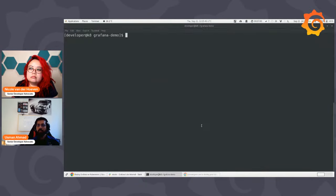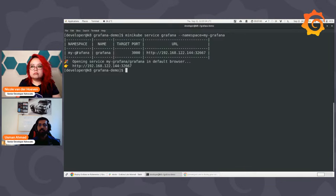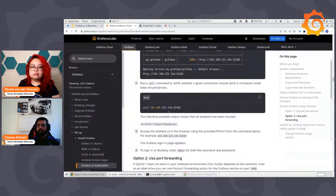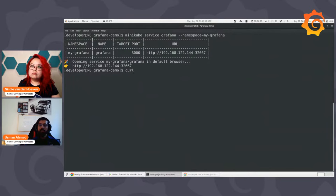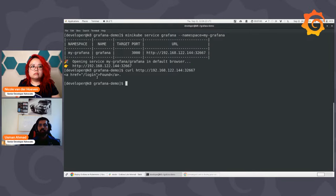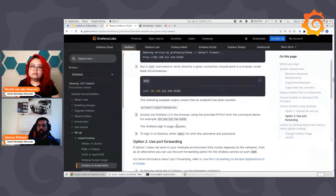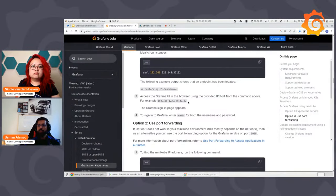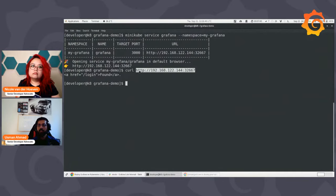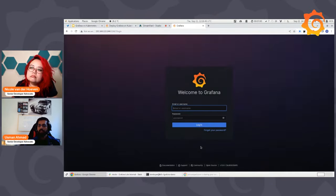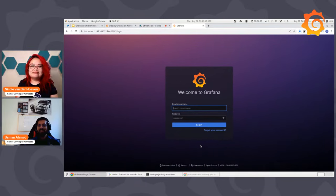Let's try running the minikube service command. The output is telling us the namespace is my-grafana, the name of my deployment or container is also Grafana, port is 3000, and here is the URL I can use to access the service. To verify this, we can use the curl command. It found the endpoint via API, which means it is publicly available — and this is exactly what the documentation instructs: use this IP to access the port. Let's try it in the browser — and there you go! You can access your Grafana server using Minikube on your browser.